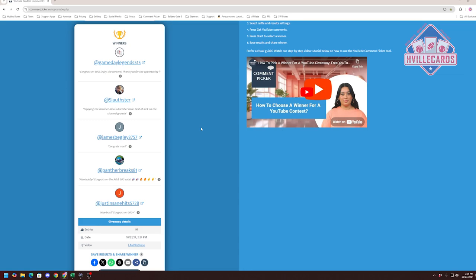So again, congratulations so much to our winners. Thank you so much for all you do for me. I appreciate each and every one of you for watching these videos and for putting up with my shenanigans. Thank you. This giveaway is for you.